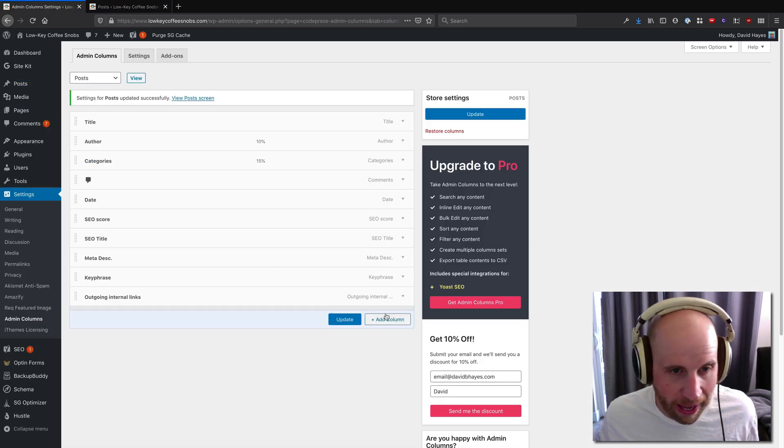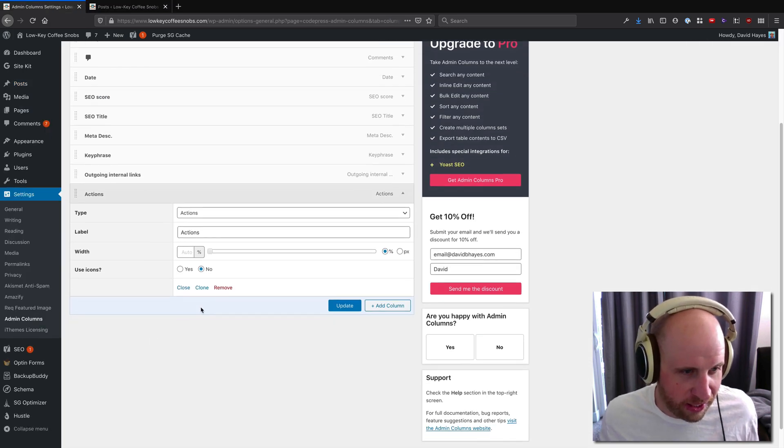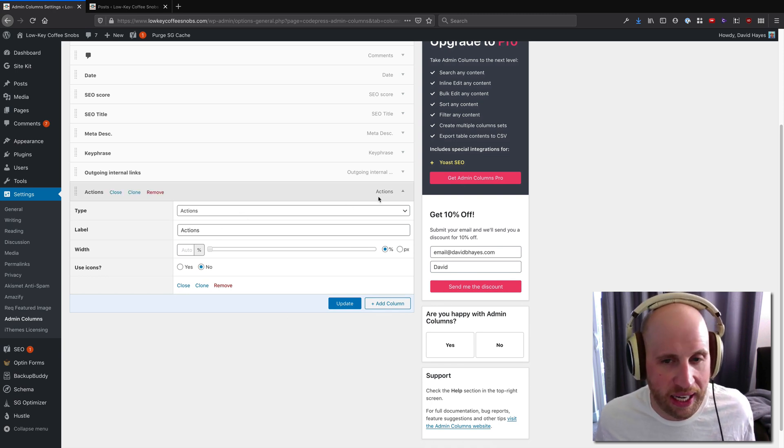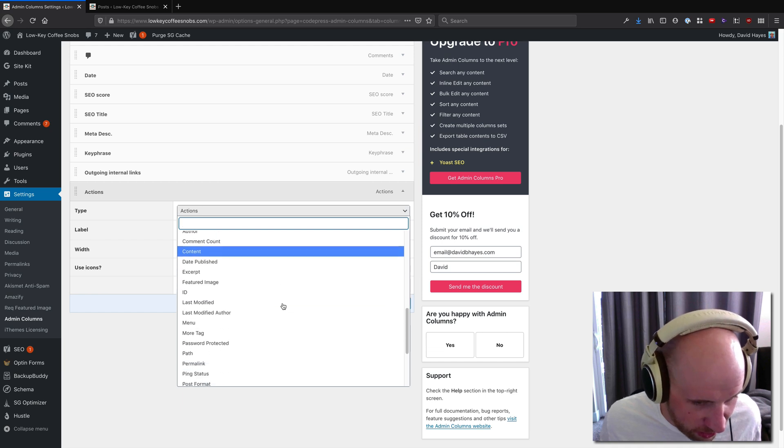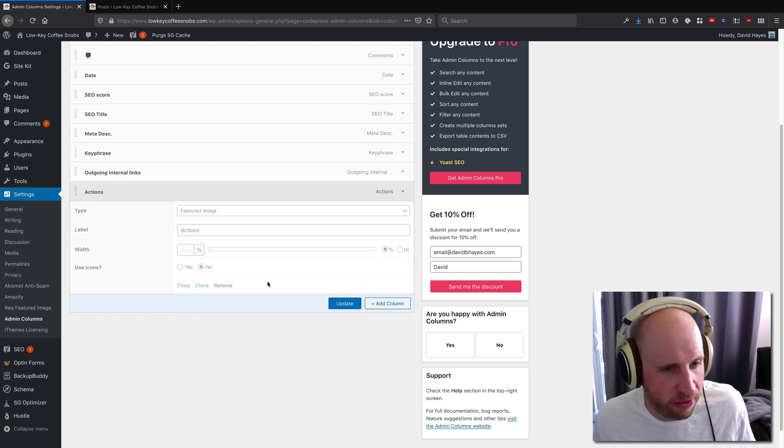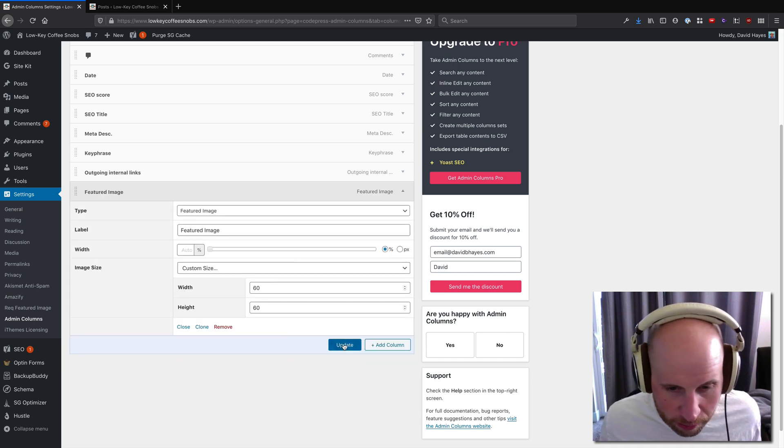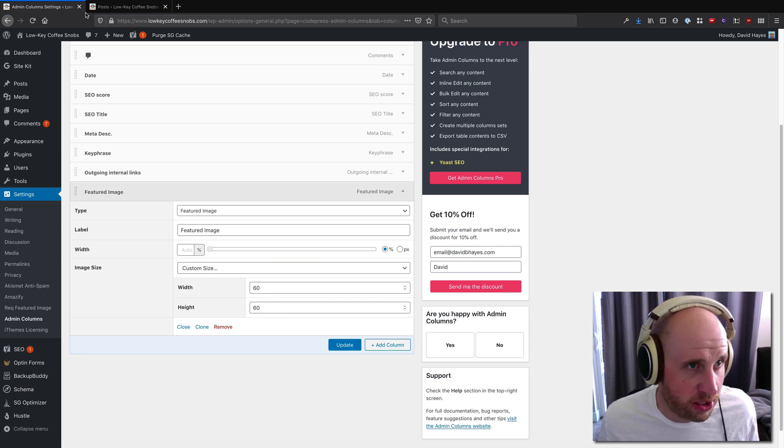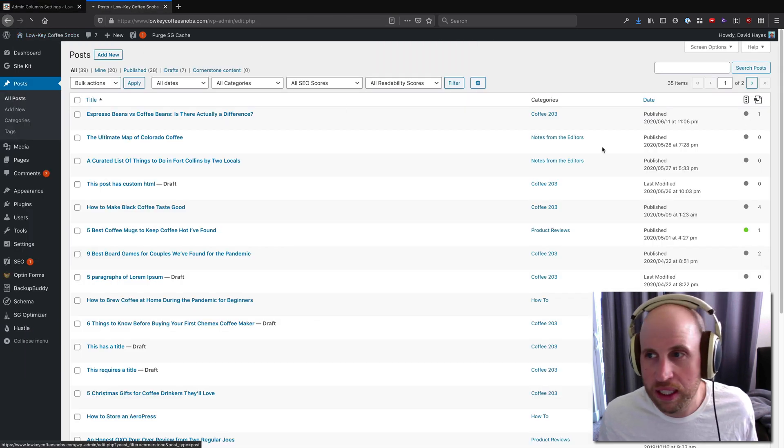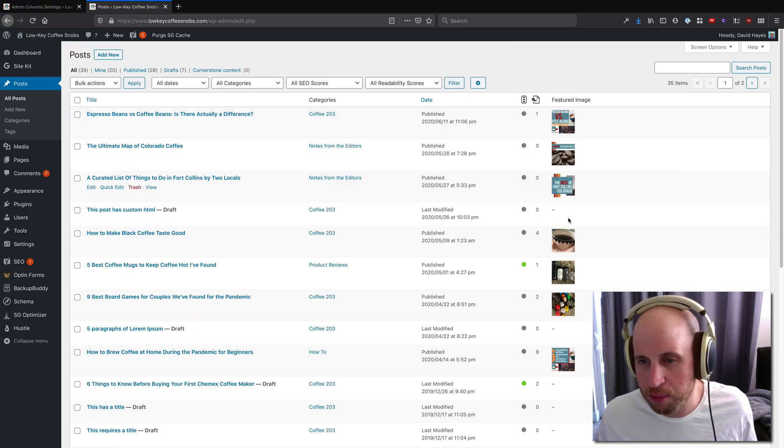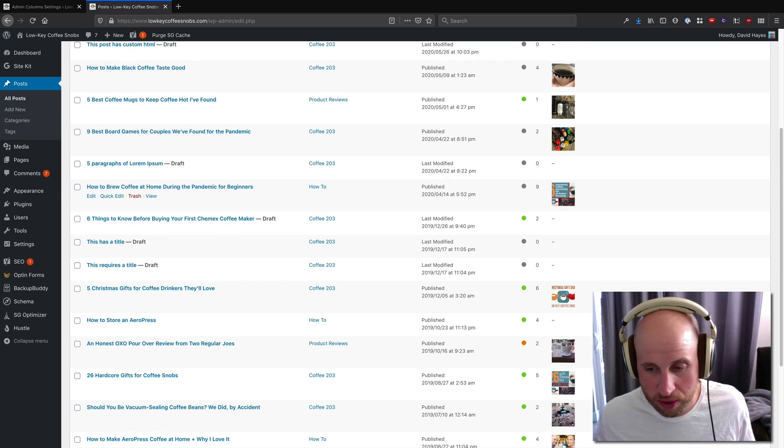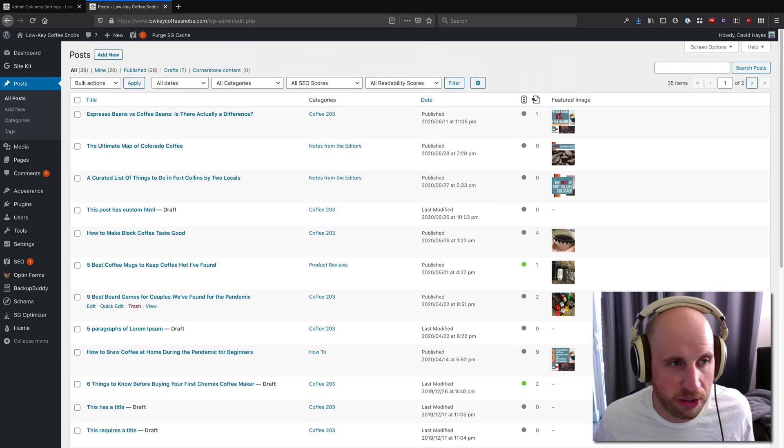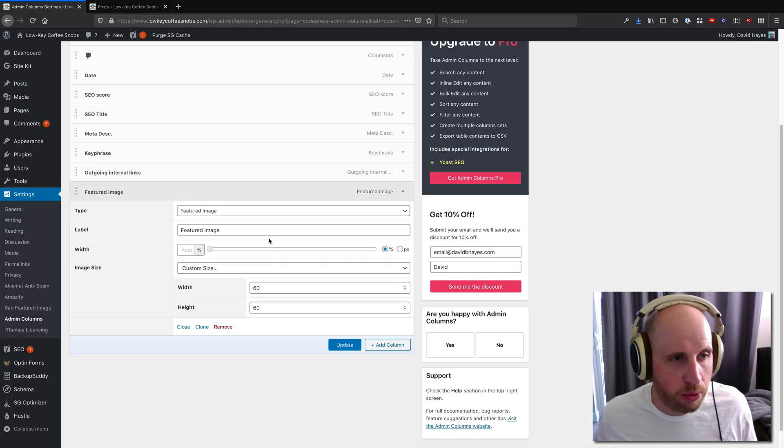I can also add a column. In addition to taking it away, I can add them. I don't particularly have anything in mind, but let's show off the featured image in here. So if I update that, we'll just take all its default values. Now I can see that on the right there I'm seeing the featured image from the post, and you can see that some of our posts don't have featured images.